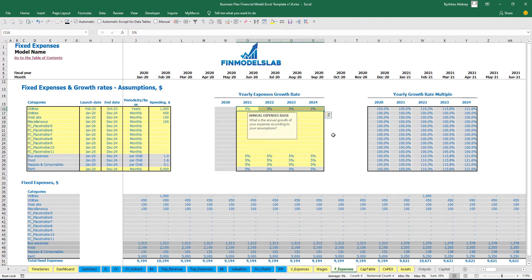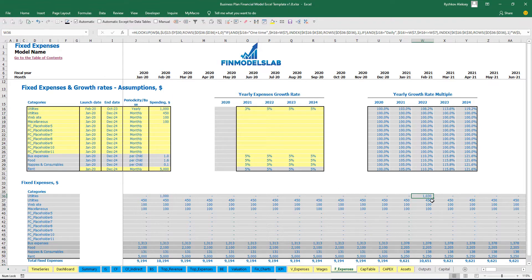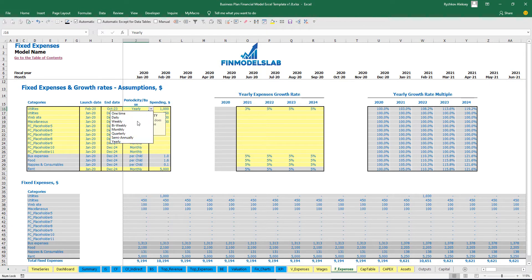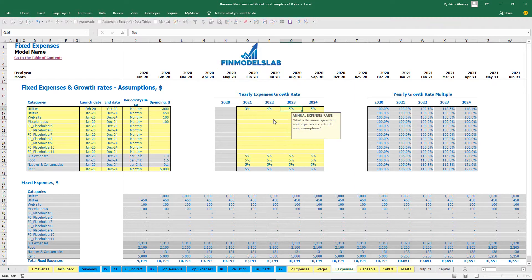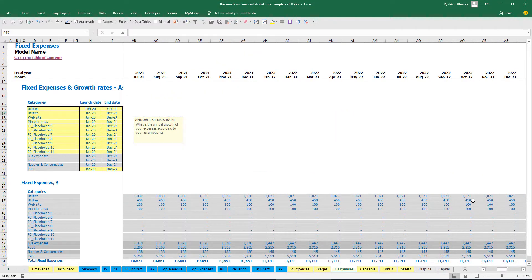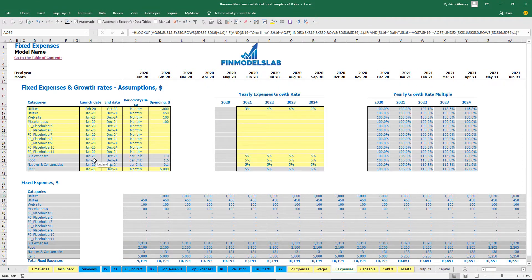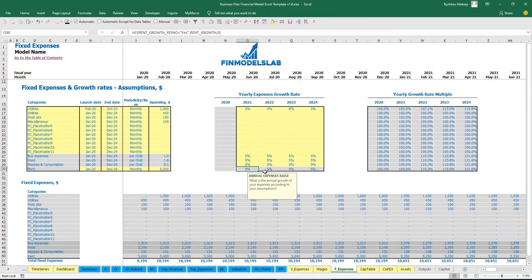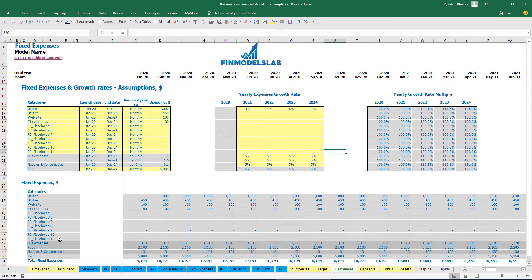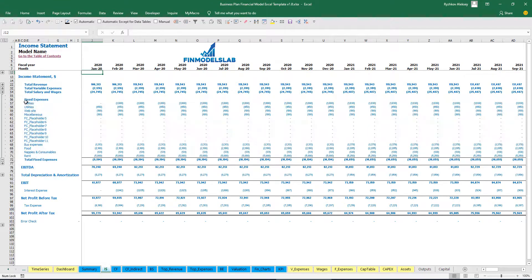You can also set growth rates — for example 3% means next year you will have $1,030 instead of $1,000. This works for all periodicity bases. You can set different growth rates across years — like 4%, 6%, 2% — and all values will update accordingly. Rent is predefined but the amount is changeable, and its growth rate is connected to the dashboard so you should not change those gray cells. Once all fixed expenses are set up, you can see them on the income statement under total fixed expenses, broken down by categories and months.